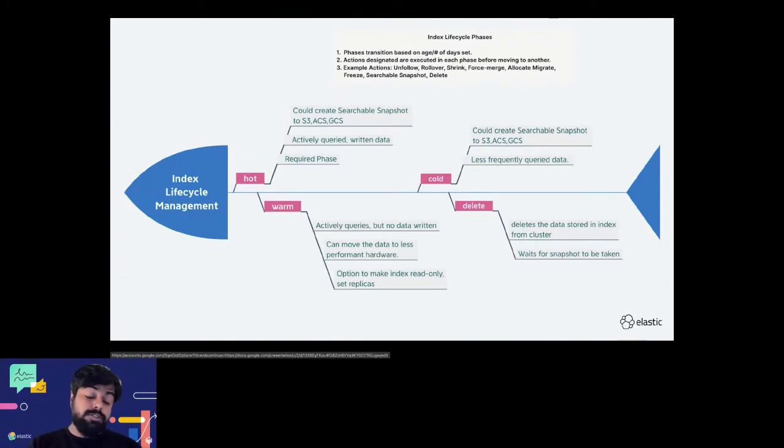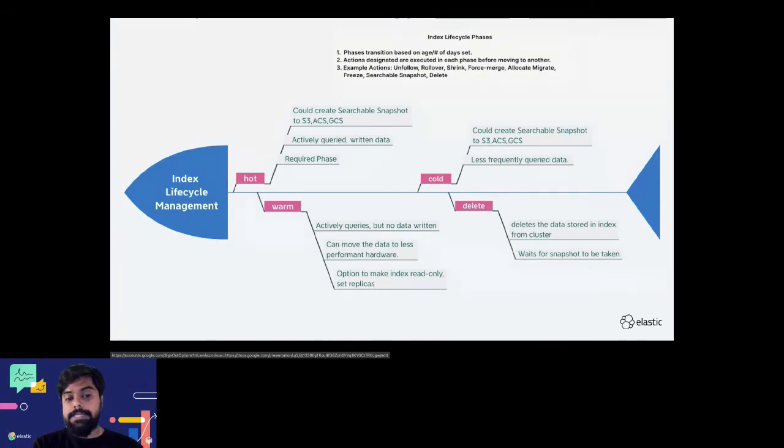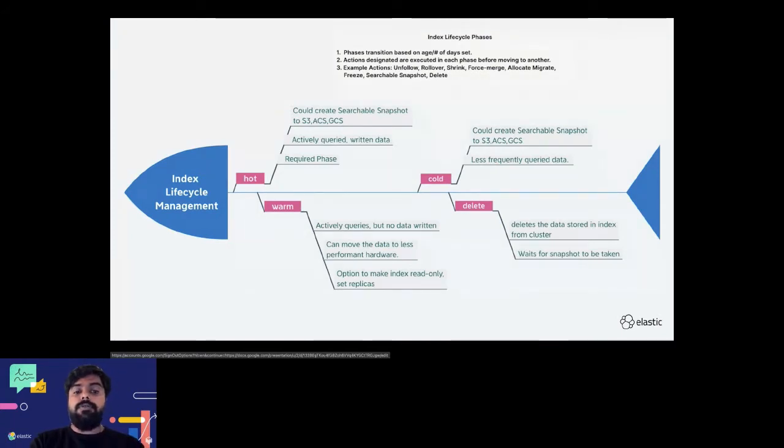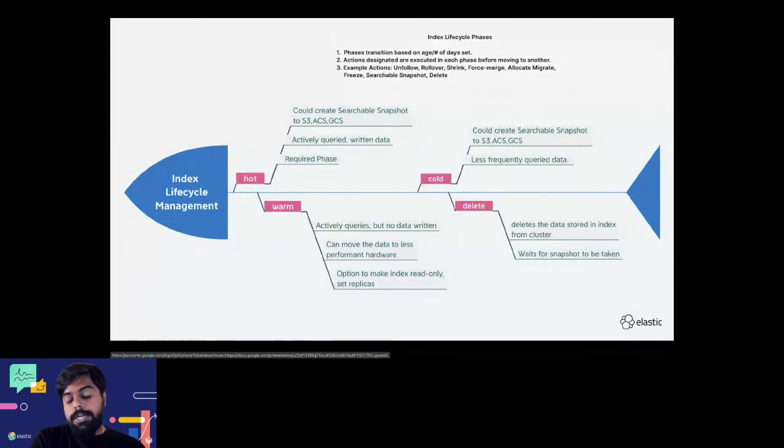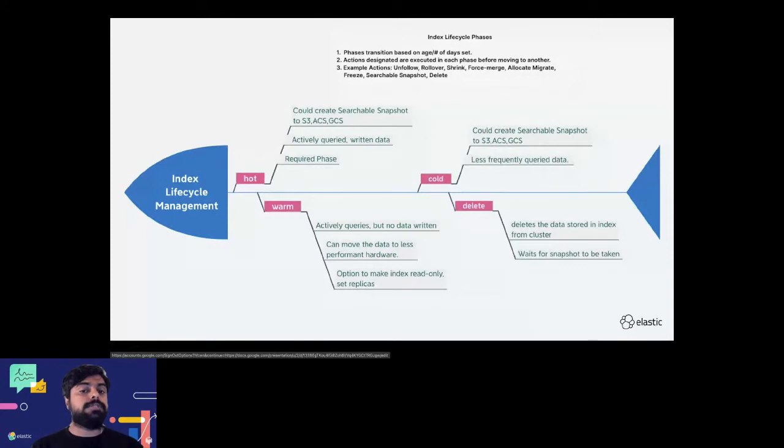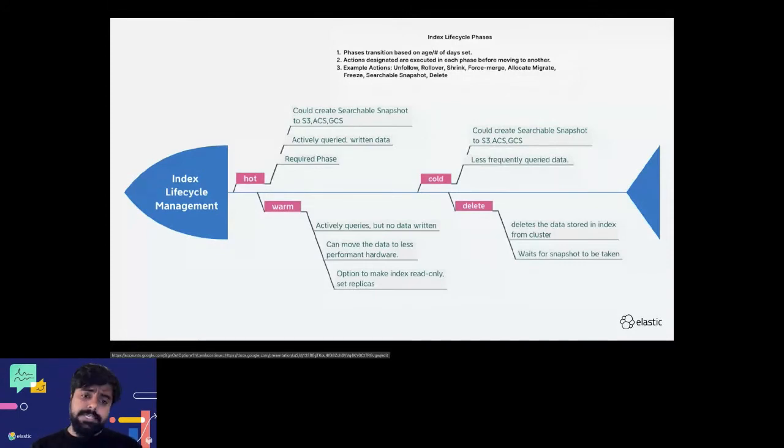You can move the data to different hardware templates which helps you save cost, manage the data, remove stale indices, etc. I'll explain how these policies and concepts can be applied onto data stored in Elasticsearch indices.